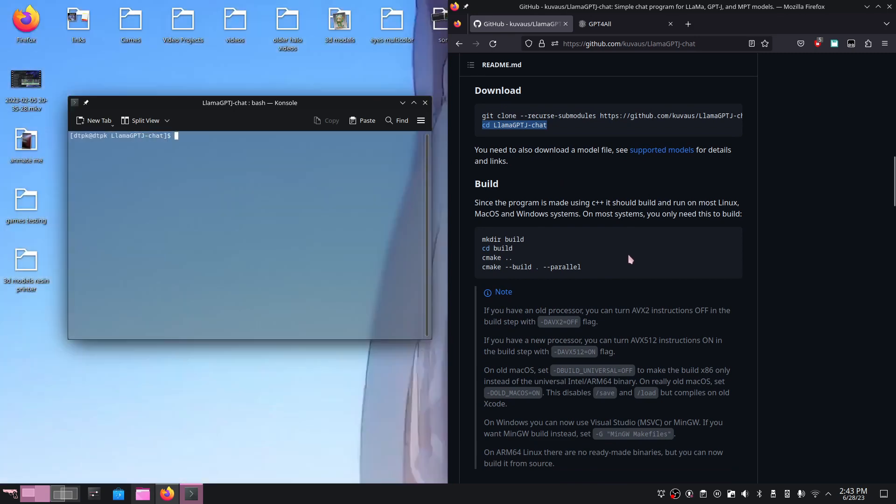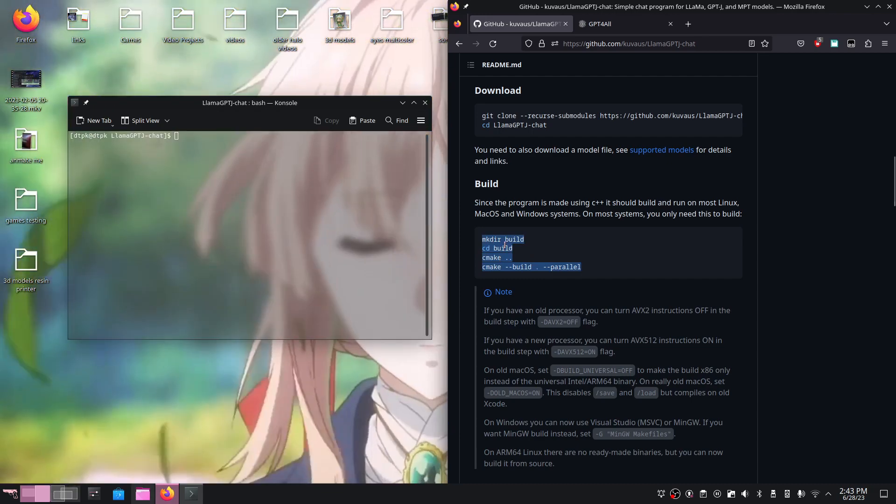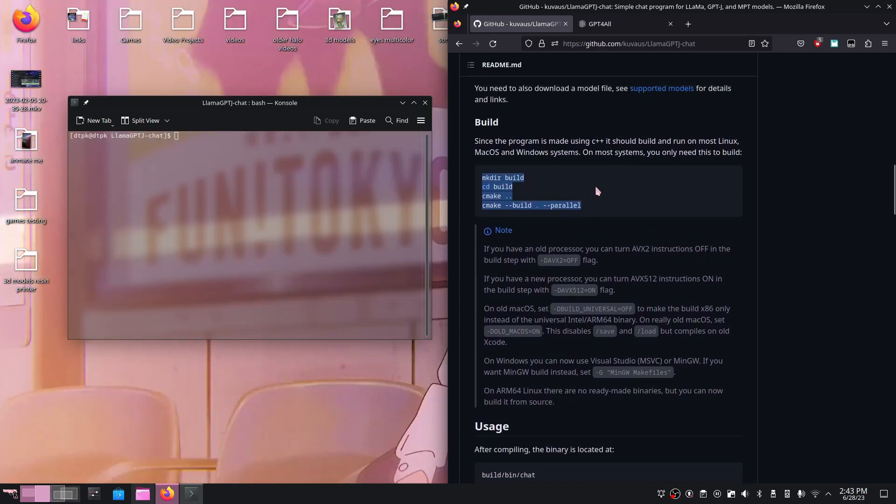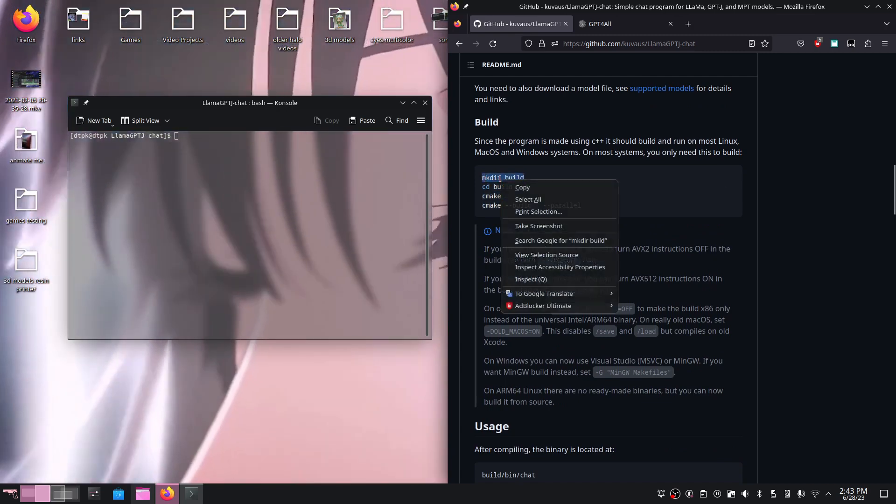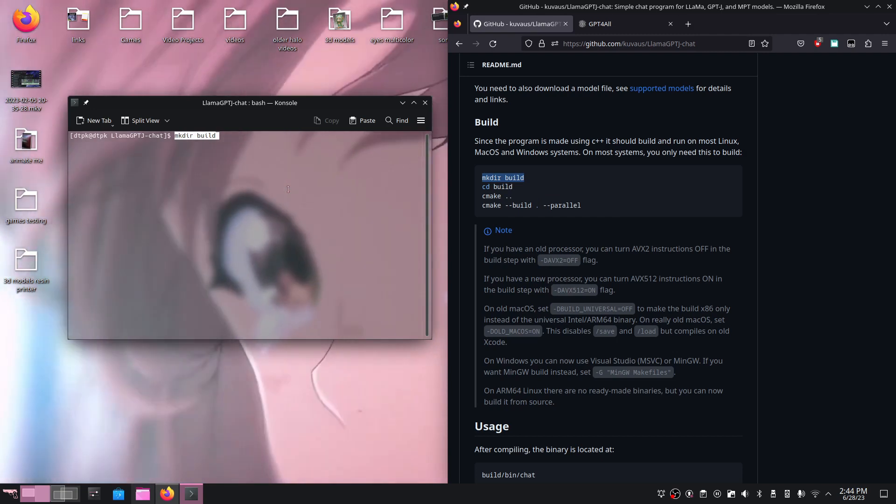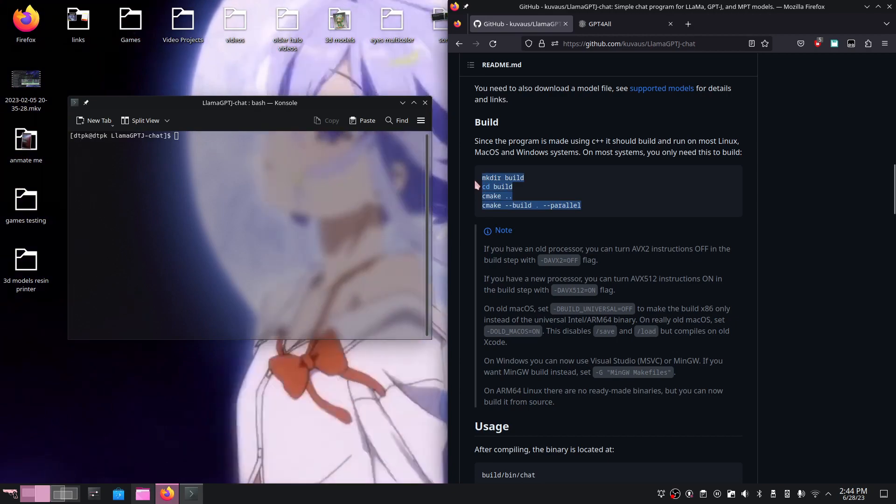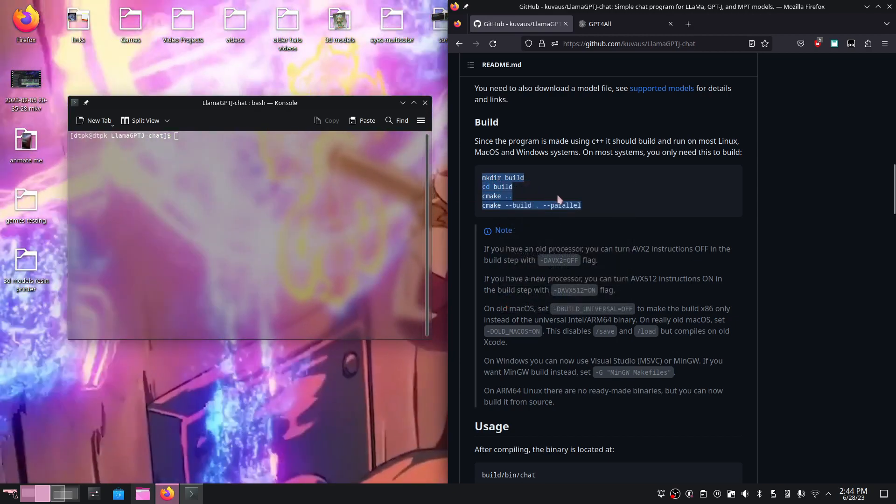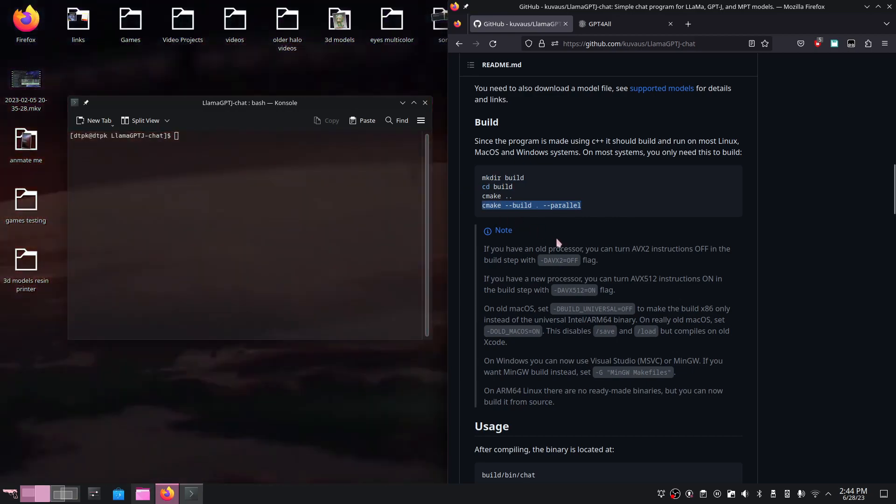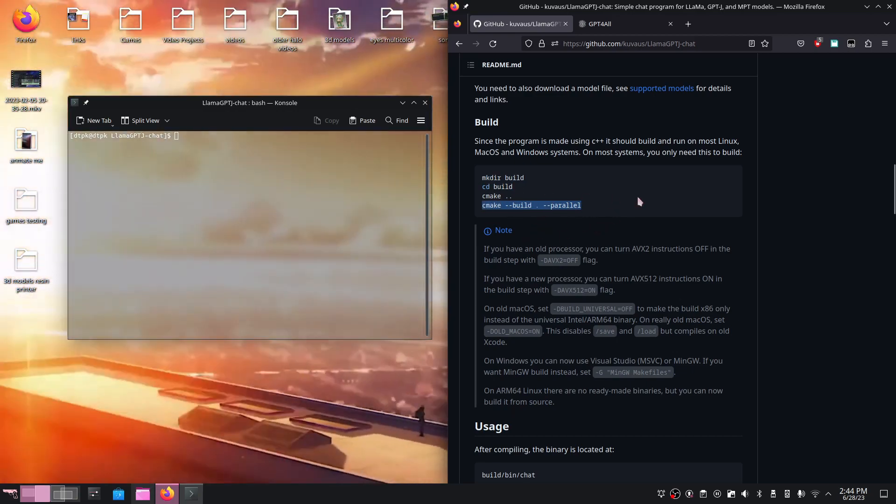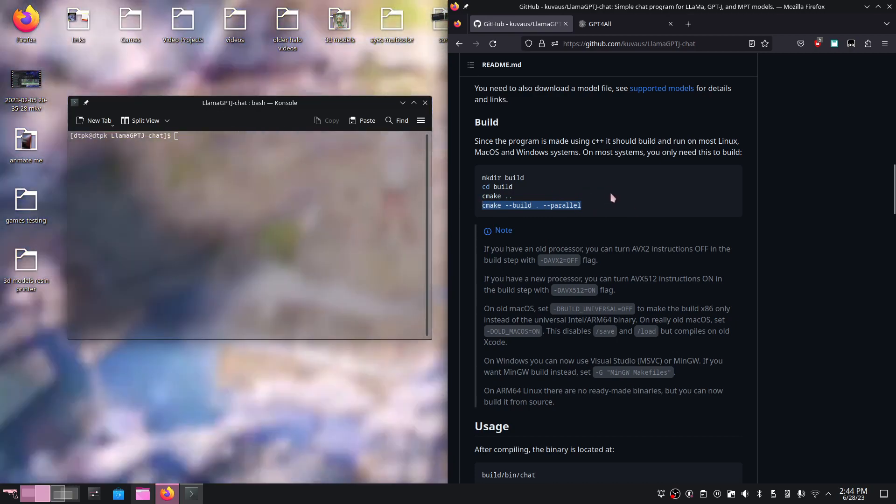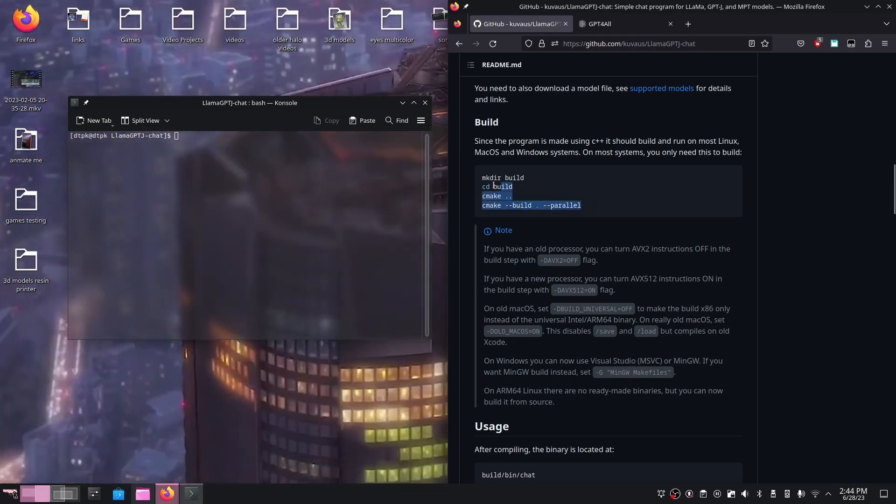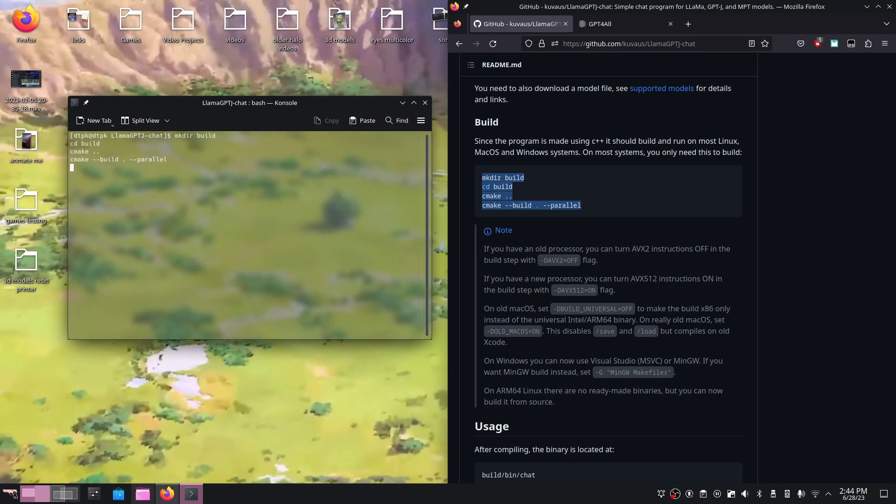The next step is to make a directory, CD into it, then run CMake to build the program. If you run into any issues, I recommend running each of these individually, copy and pasting them one at a time. However, I'm just going to run all this at once since I know it works. I'm going to copy and paste this whole command into my terminal then hit enter.